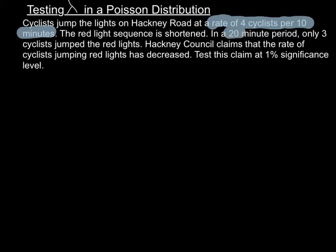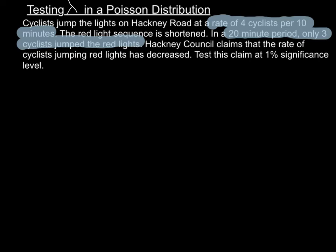We've been given some information here. We're told that normally cyclists are jumping lights at a rate of 4 cyclists per 10 minutes. But we're also told that after the sequence is shortened, in a 20-minute period, only 3 jump the lights. We need to use this information and test whether there's enough evidence to say that the rate at which cyclists jump the light has reduced.